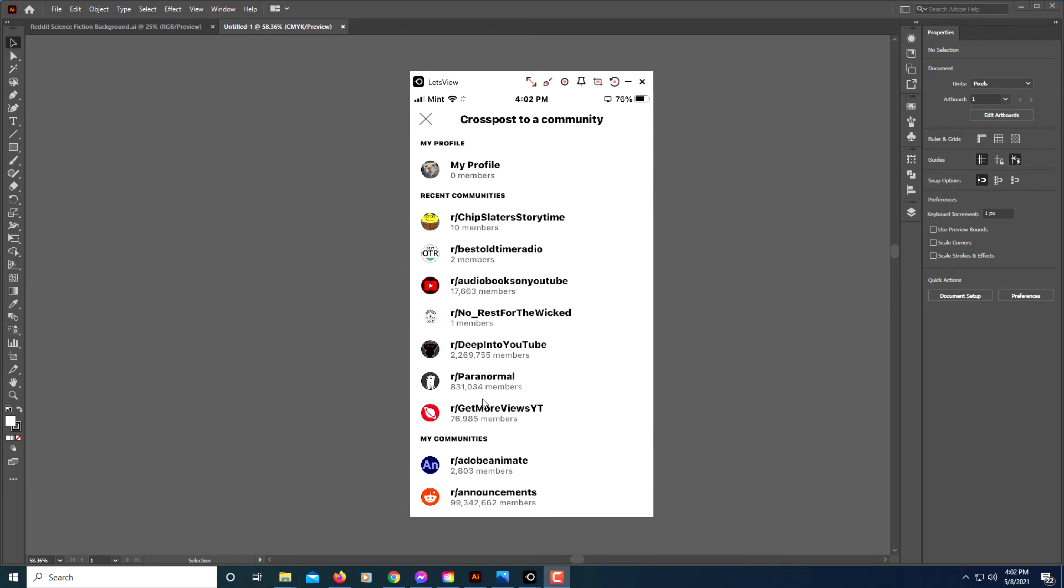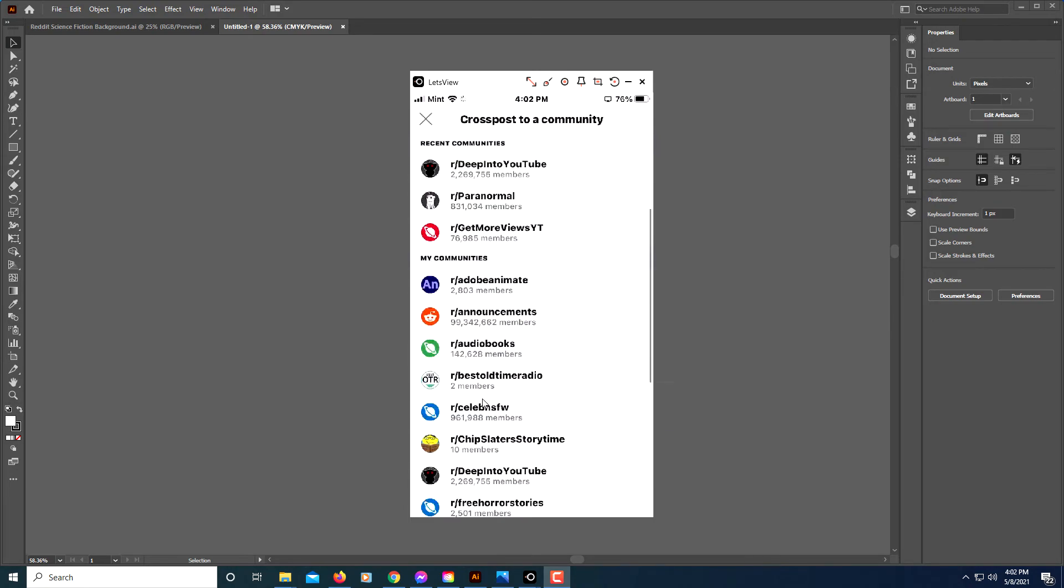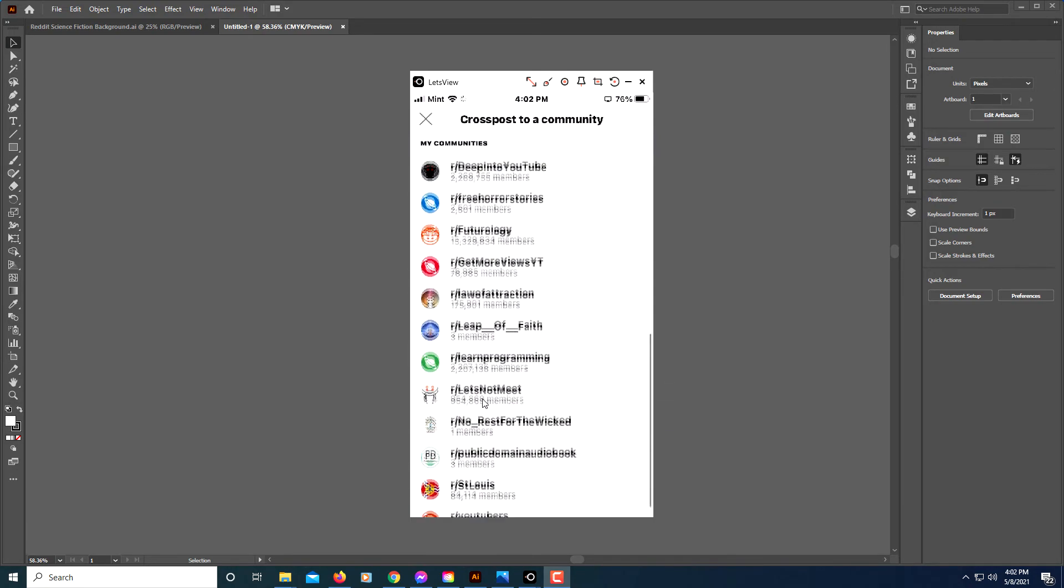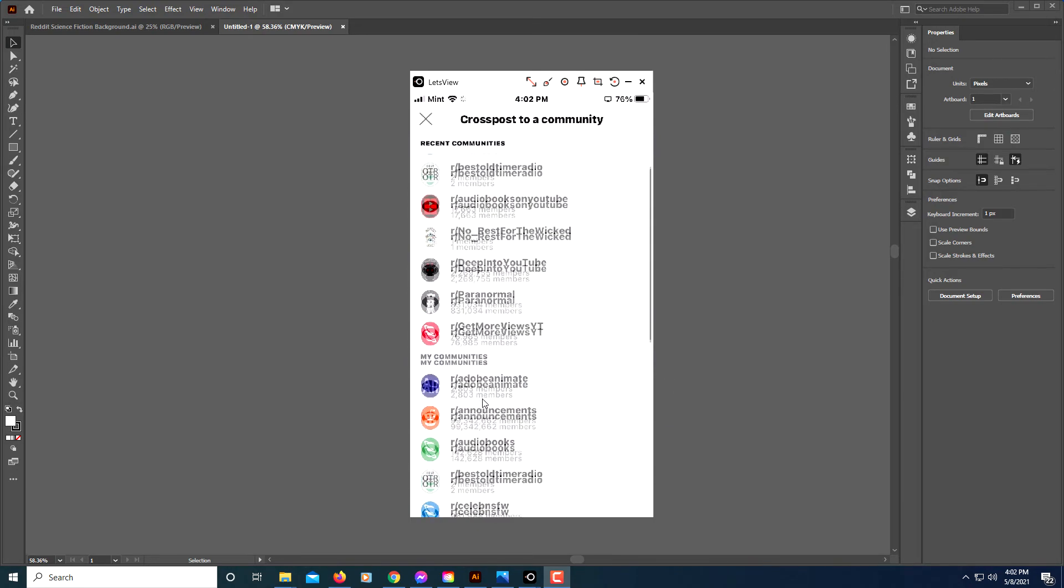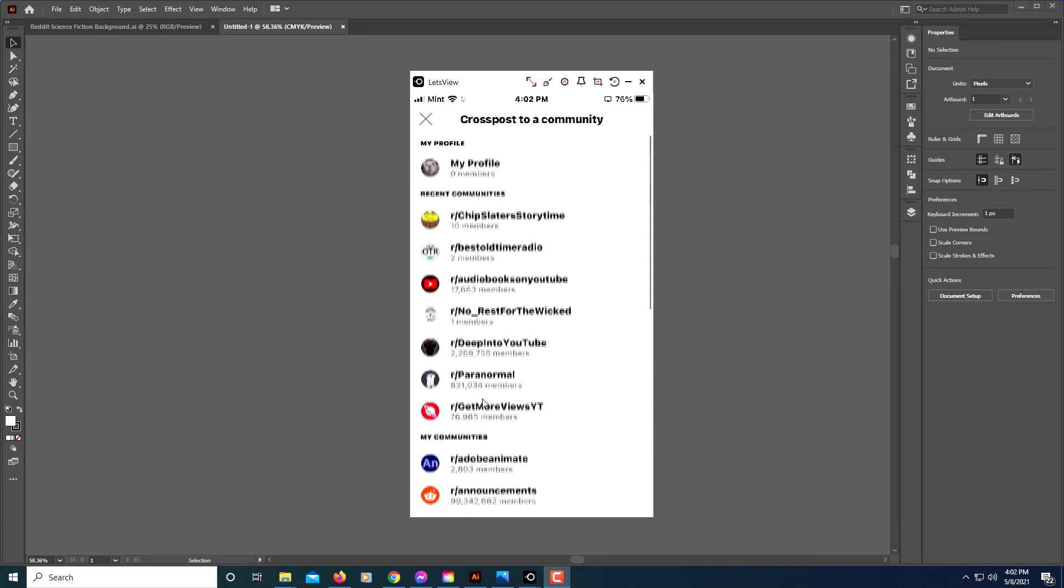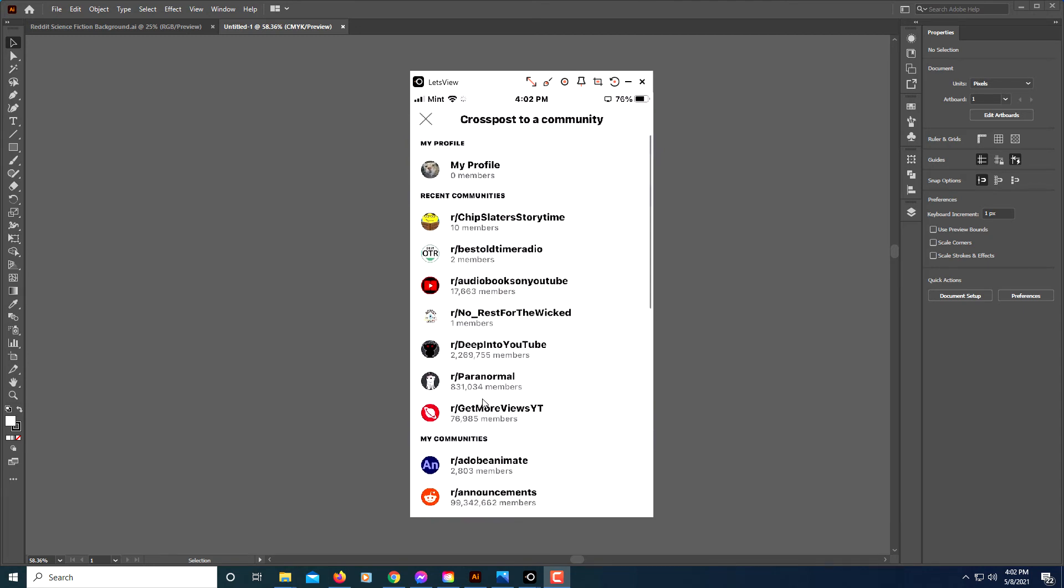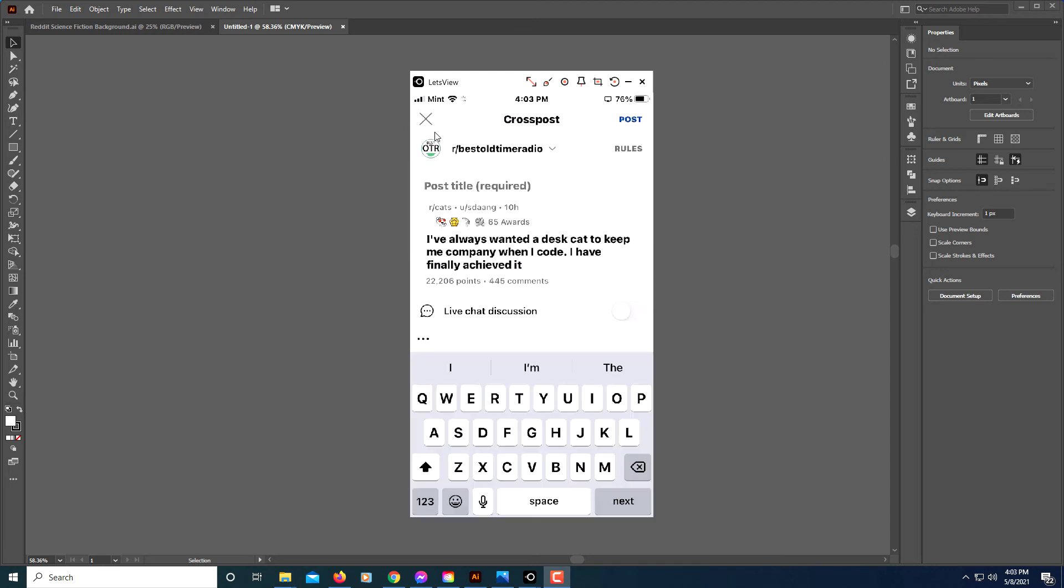Like I said, some subreddits do not allow you to cross-post, so you have to be careful about that. I will select this group right here, and then you would put a title—whatever you want your title to be—right here.